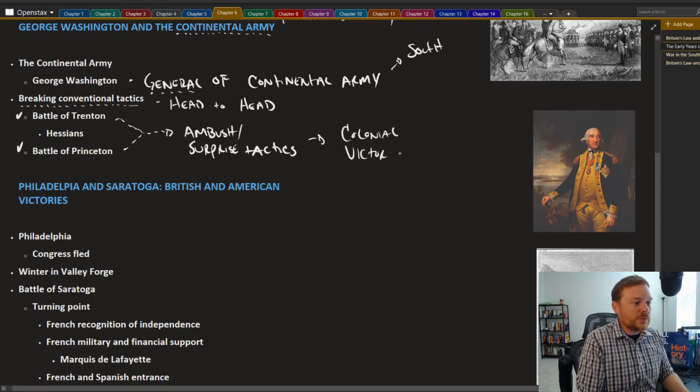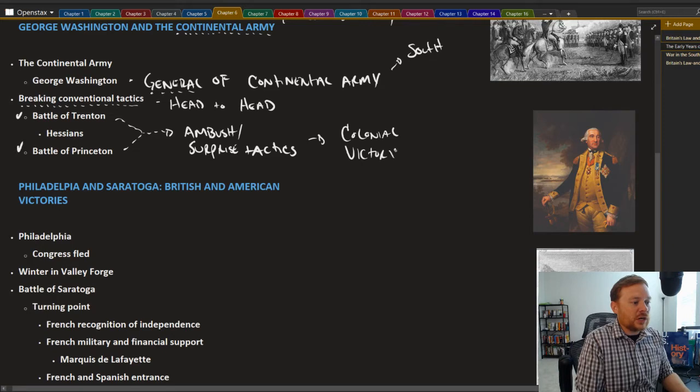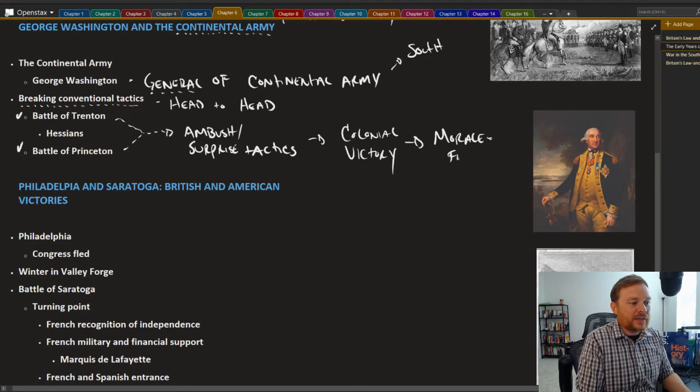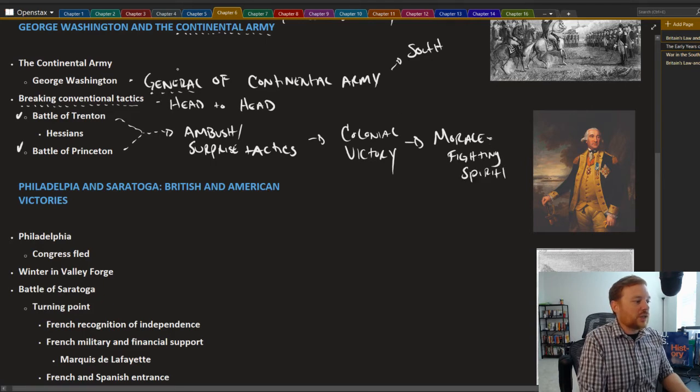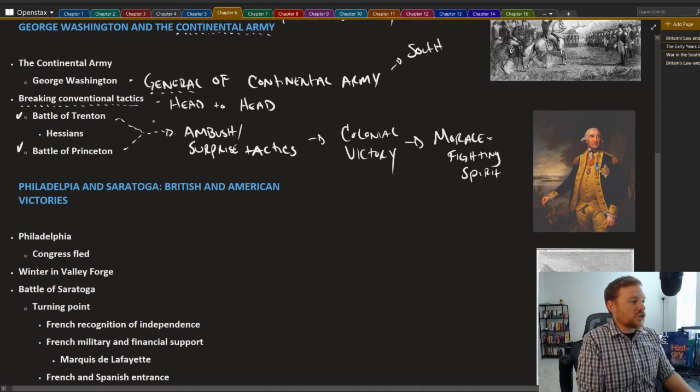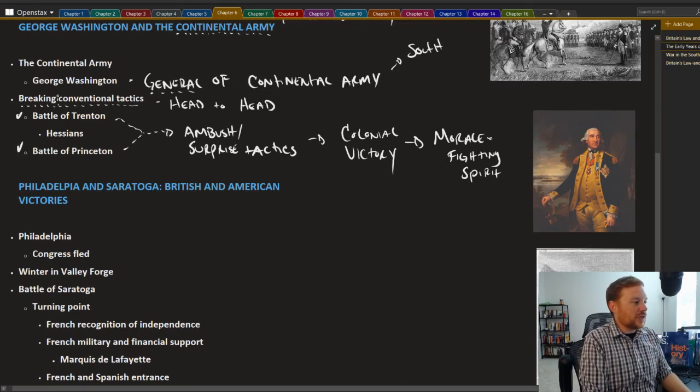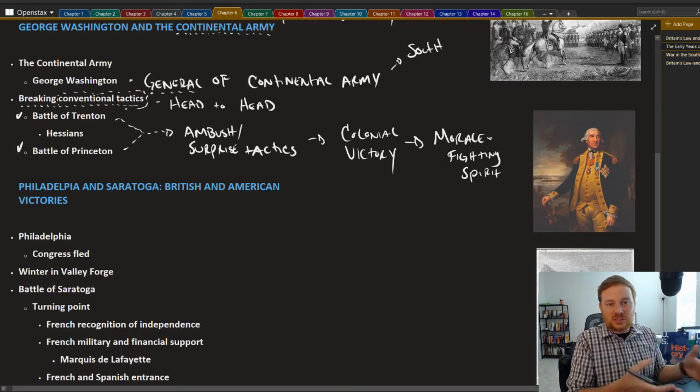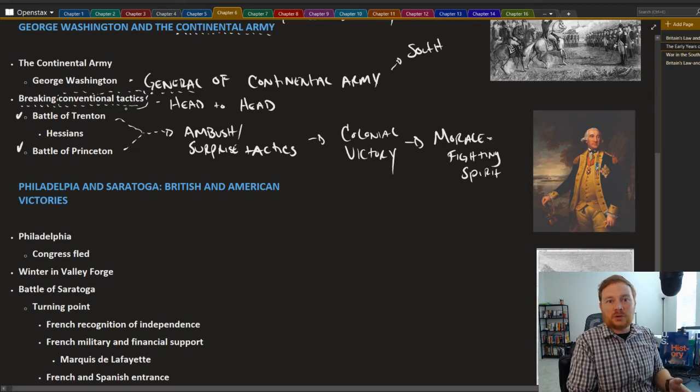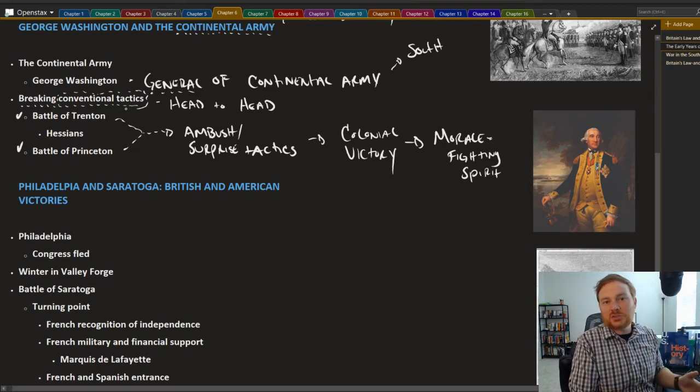And they were both colonial victories. And that was especially important for morale. And morale is what we call fighting spirit. Because when it came to essentially the conventional tactics, when it came to the Continental Army facing the British Army on the battlefield, the Continental Army lost.